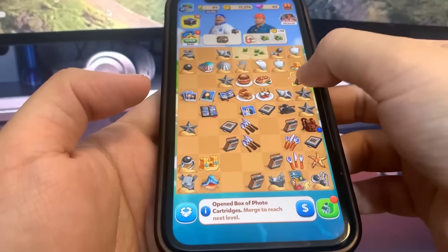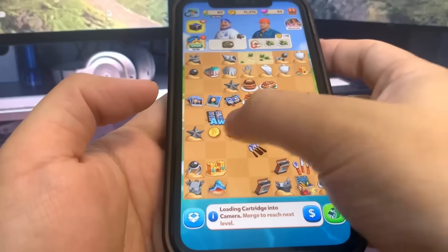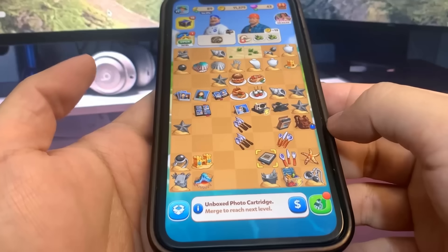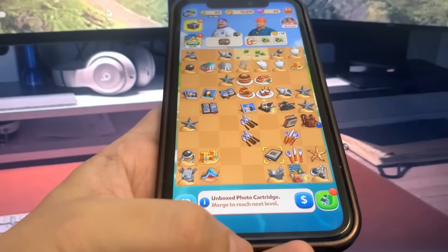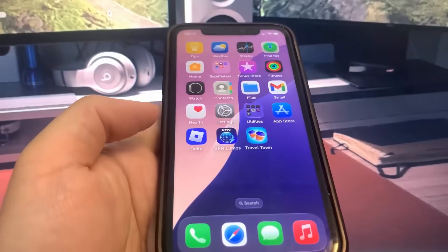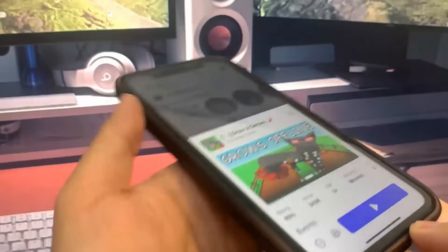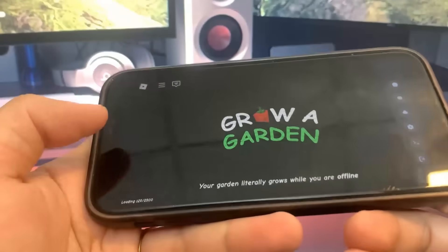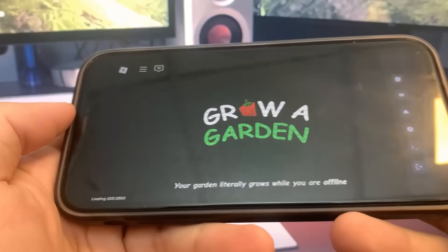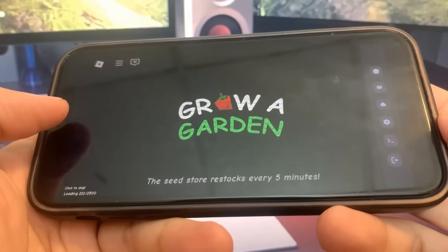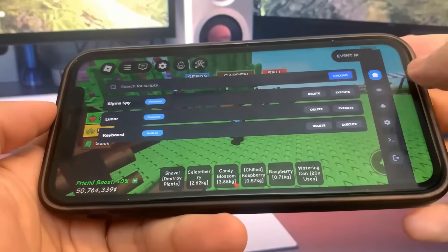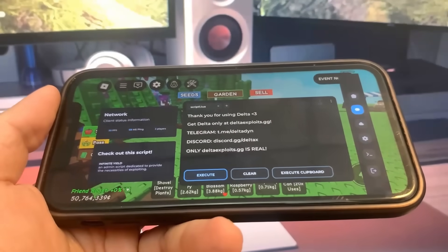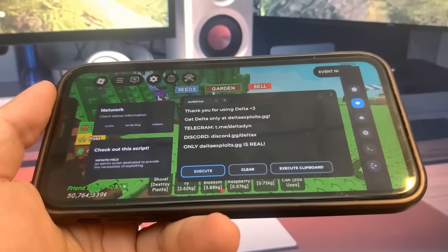It's super simple, guys — you should not have any problems with this at all. Once you're done, you should have the Grow Garden script on your device. Be sure to try this out for yourself. I hope you guys enjoy the video — it's super cool and it totally works. This is fully updated, so if you guys are interested, definitely try it out for yourself.